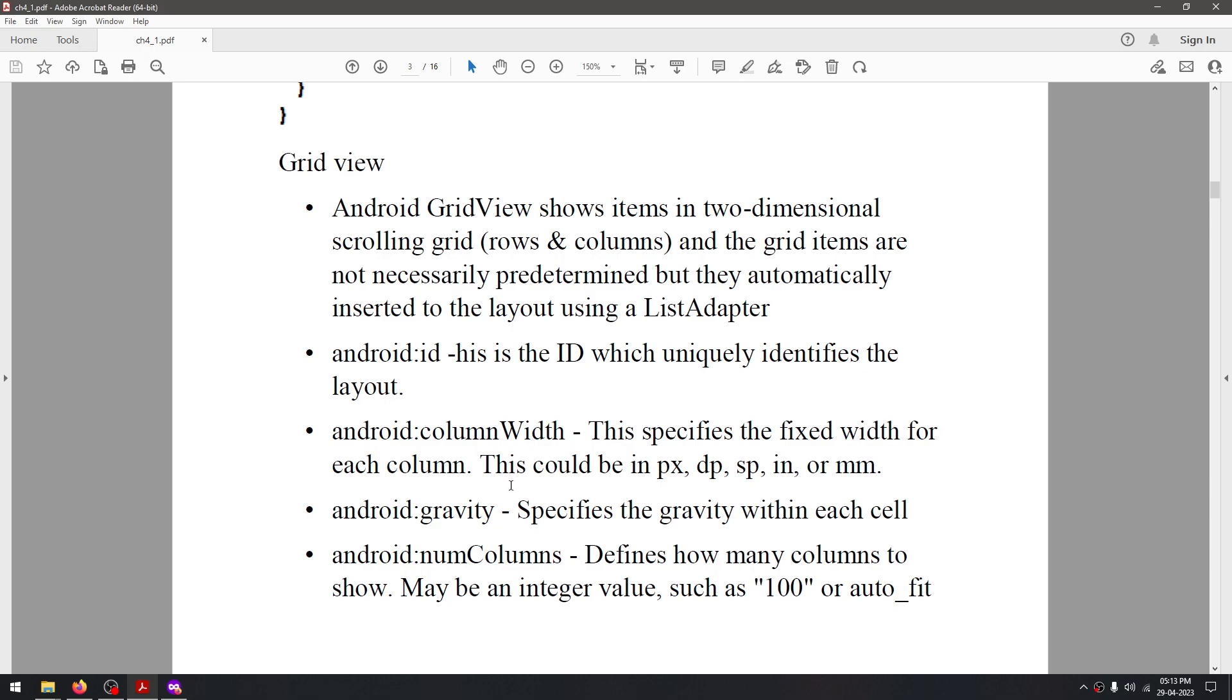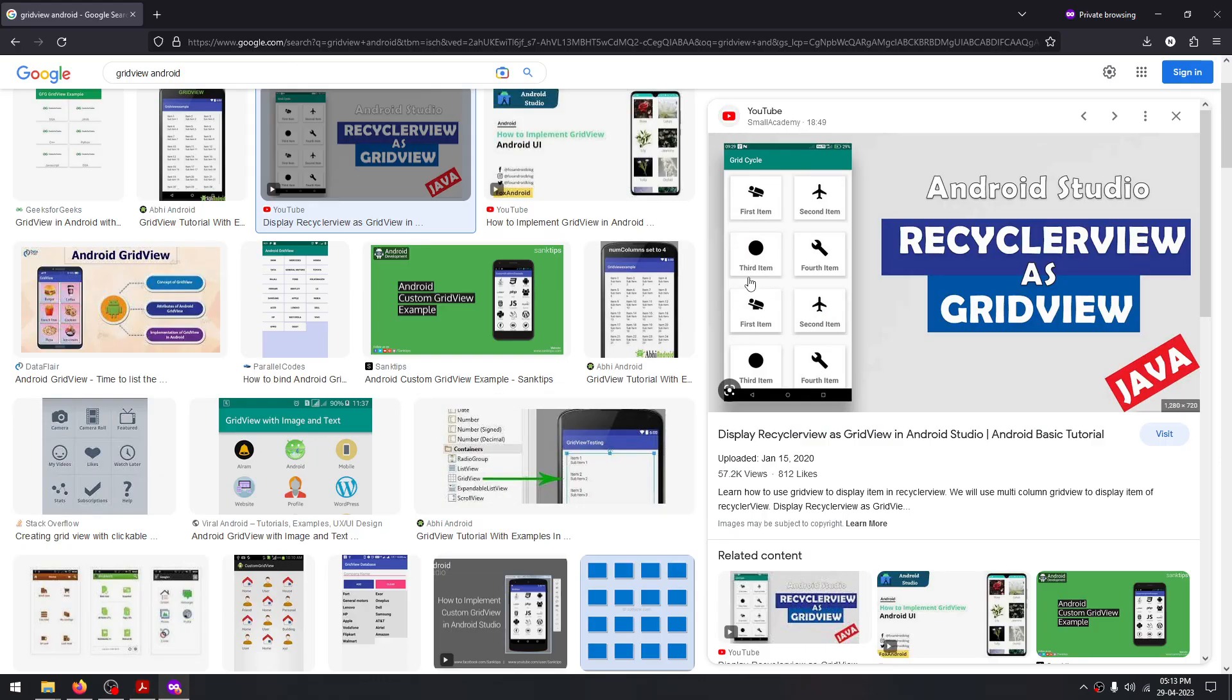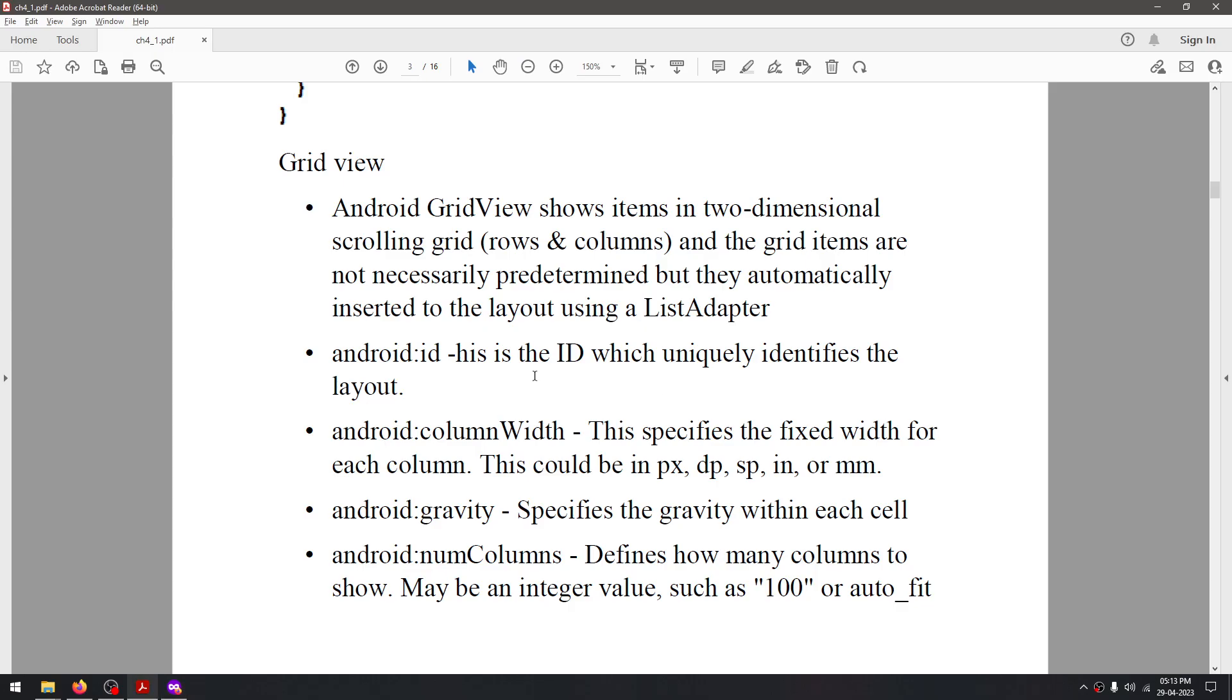Then we have gravity. What gravity does is it determines how... as you can see there is this text inside this element, so it determines where this text will be placed. That's what the gravity attribute does.